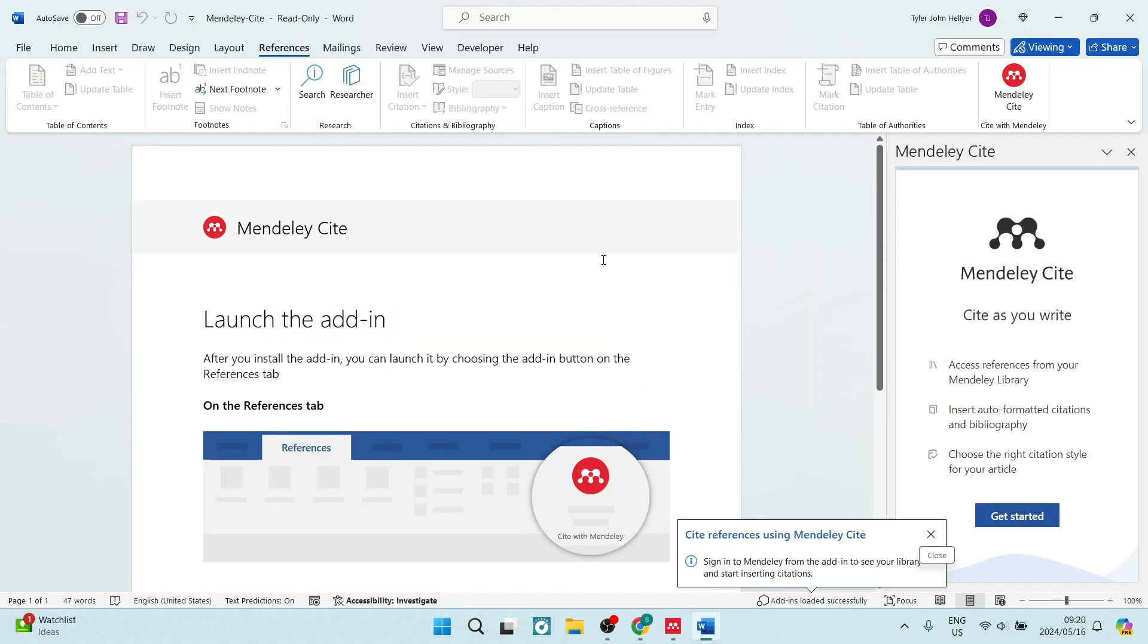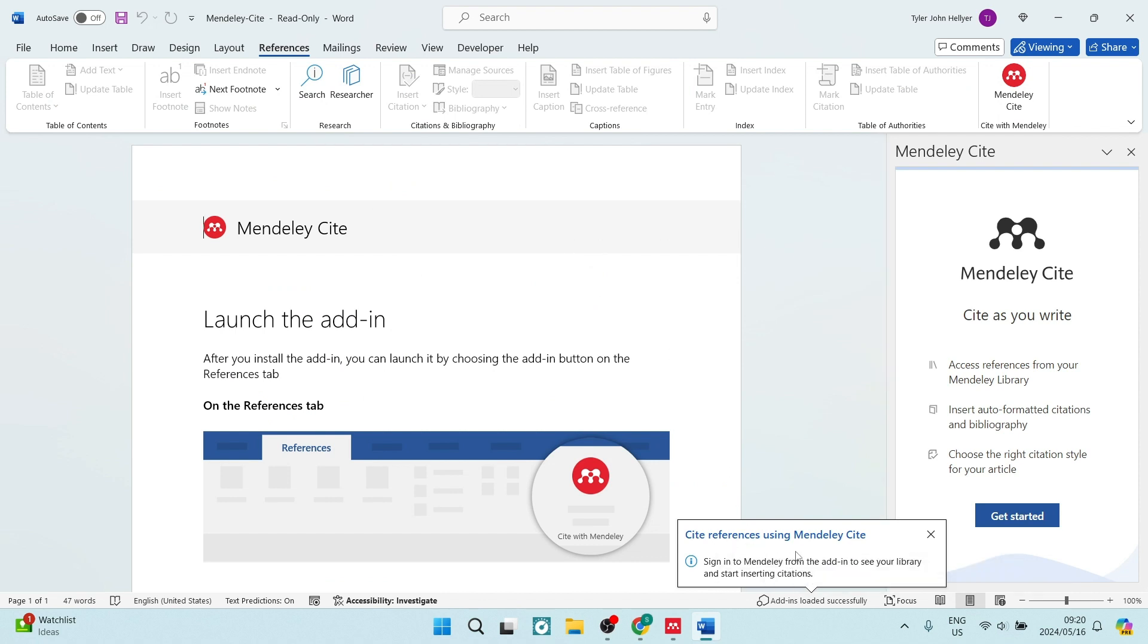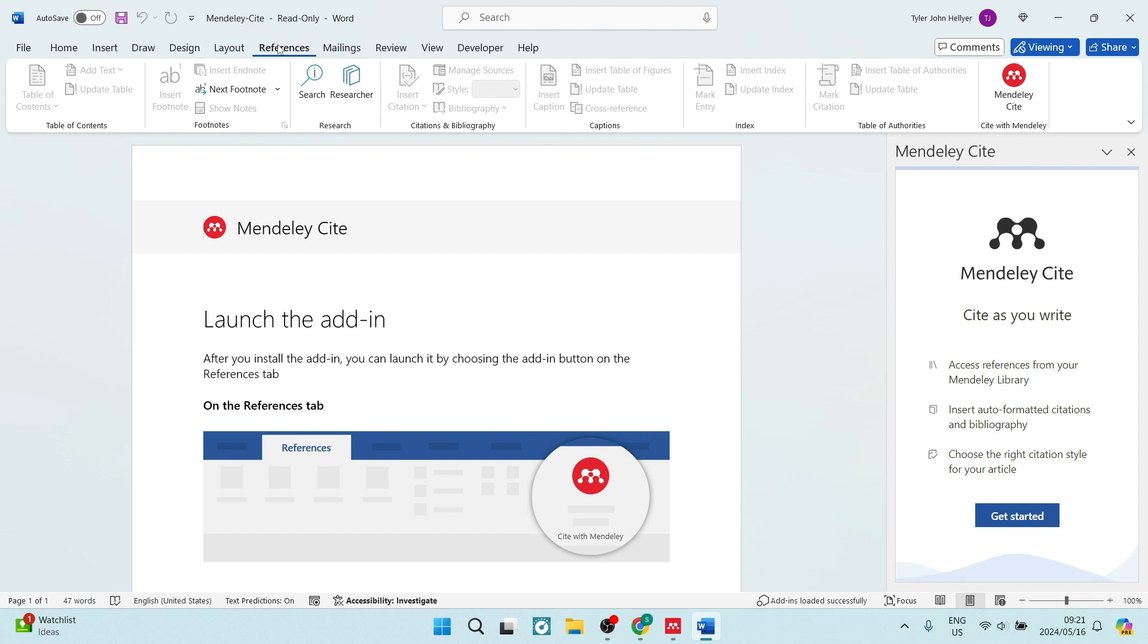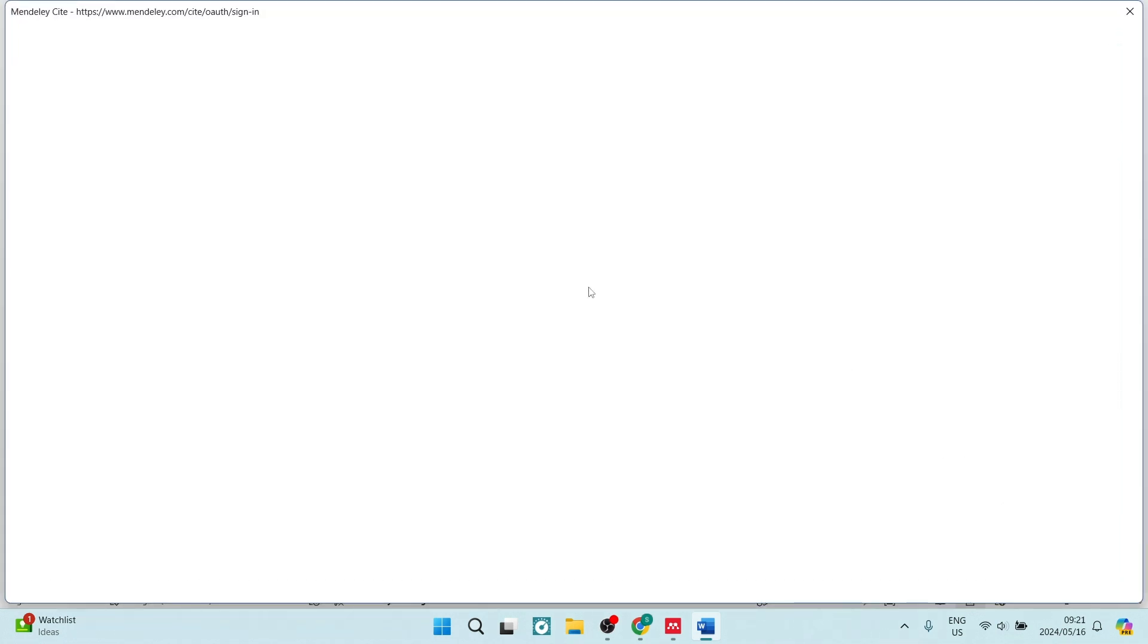You'll also see on the bottom of your page, it'll say site references using Mendeley Cite. It says add-ins loaded successfully and it is on the right-hand side. The way you will access this is going to references on your ribbon, and to the right-hand side you will see Mendeley Cite. We're going to tap on get started.